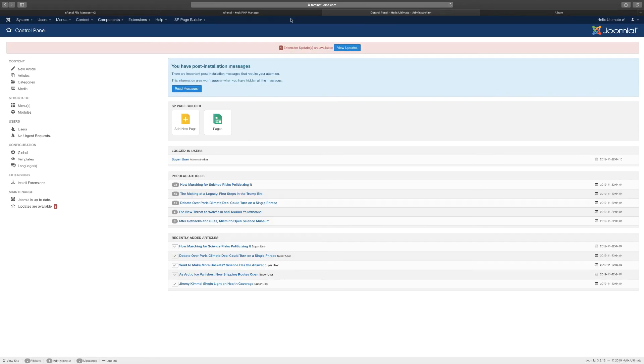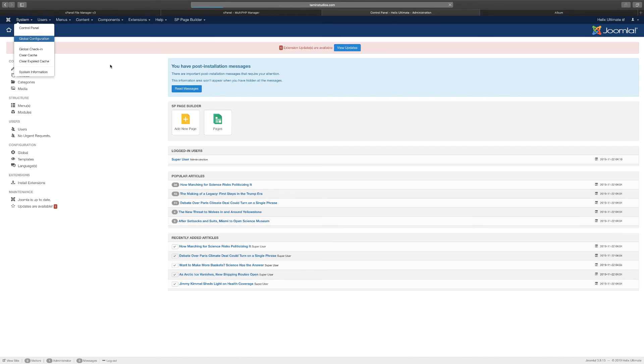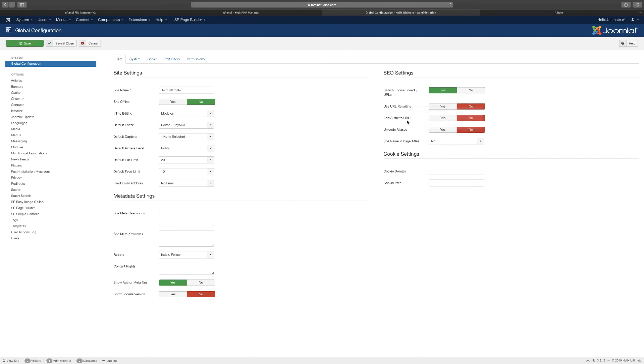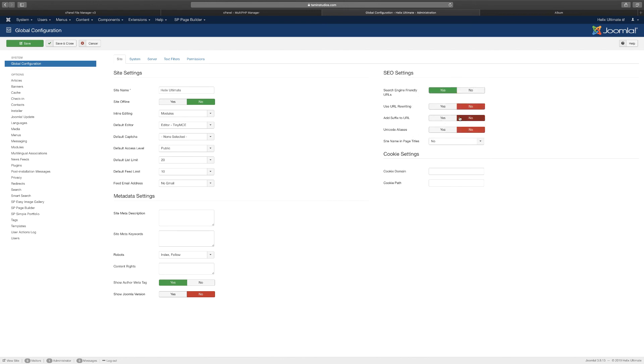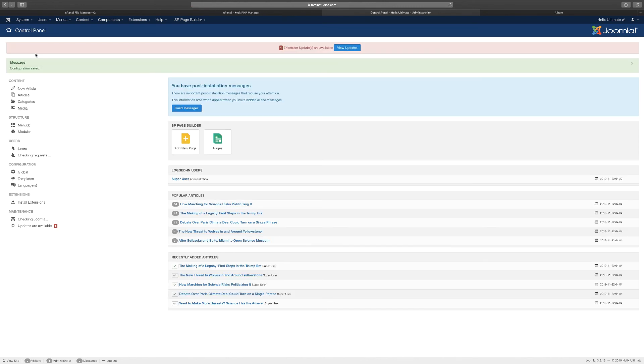Once you've done that, you want to go back to your Joomla site through the admin part. You want to go over to System, Global Configuration, and you want to change where it says Use URL Rewriting—you want to set this to Yes. For the other parts, don't worry about these for now. Click Save and Close, and then you get the message Configuration Saved.